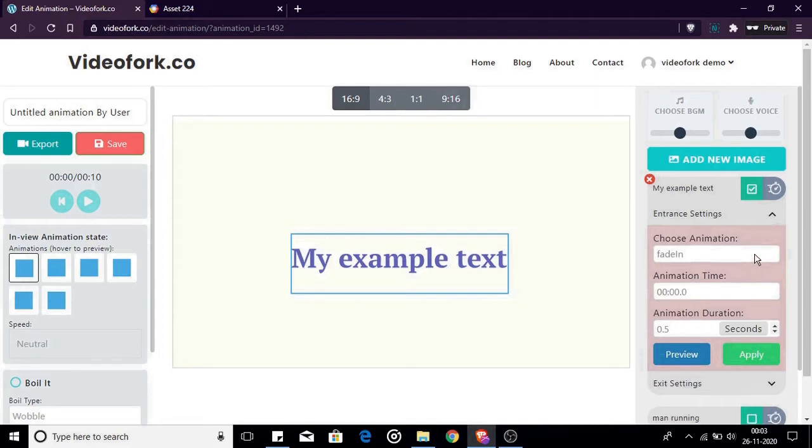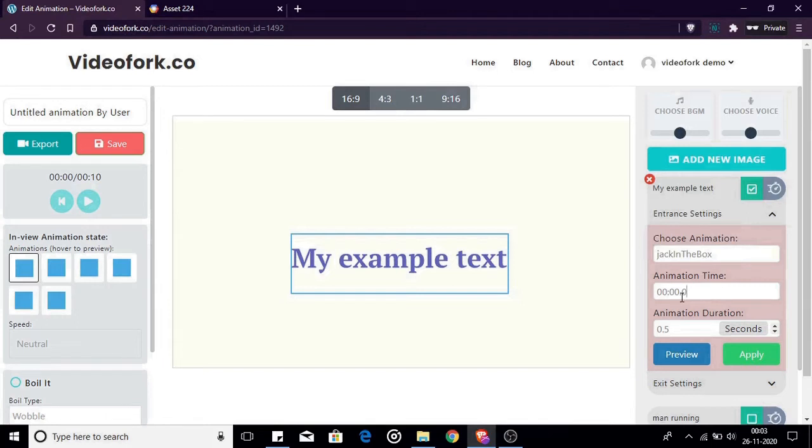First one is for choosing the type of animation for the image to enter the scene. The second option is where you mention the time when the image should show up in your video. For example, if you want the image to fade in at fifth second you would type it in this format.